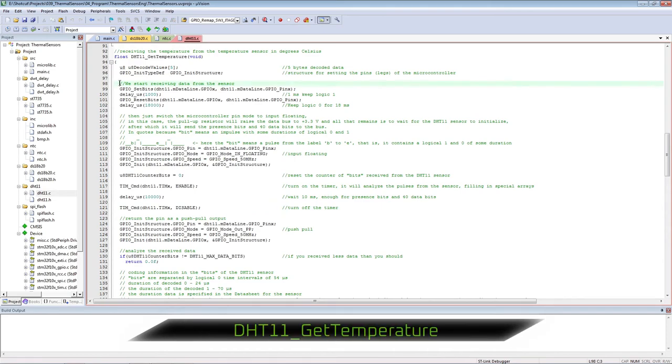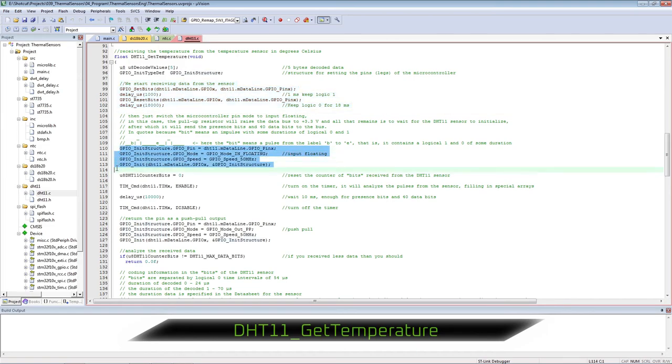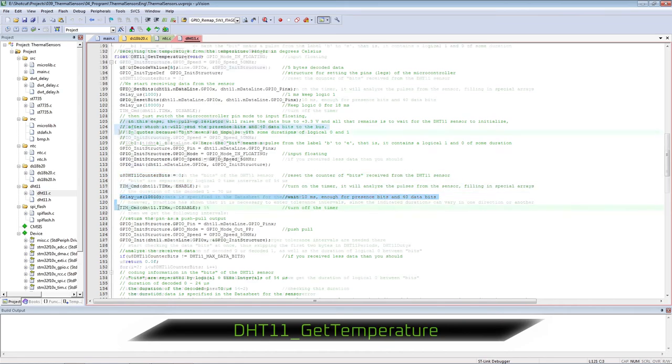Receiving temperature from DHT11 sensor. We send a reset pulse to the sensor. Next we transfer the pin of the microcontroller to the input mode and wait for sensor response. During this time, the timer captures in PWM mode.